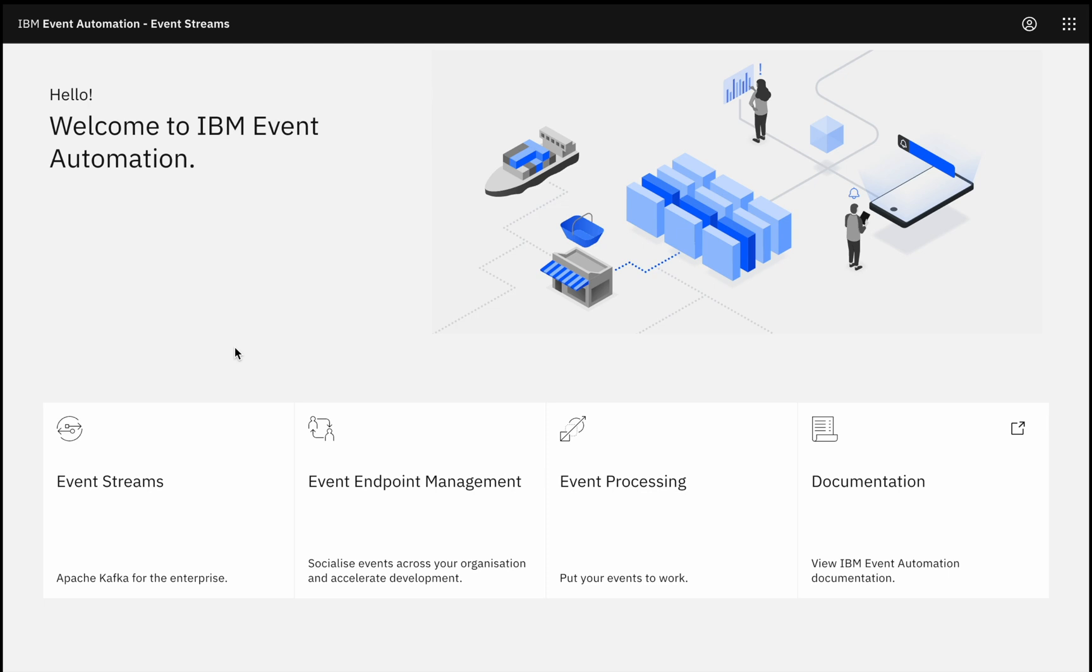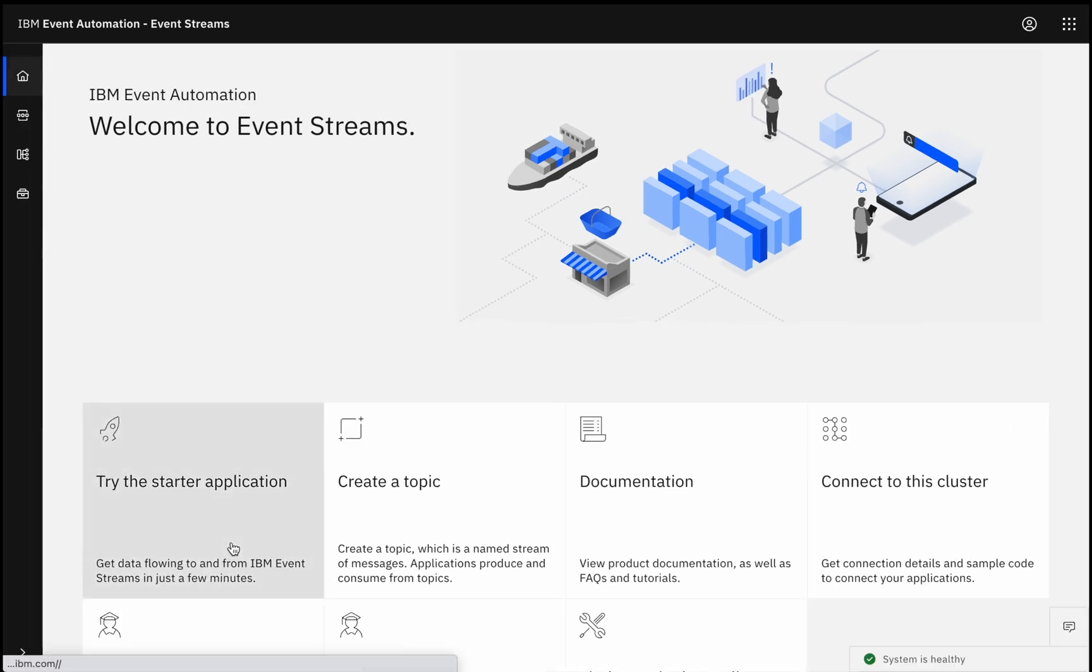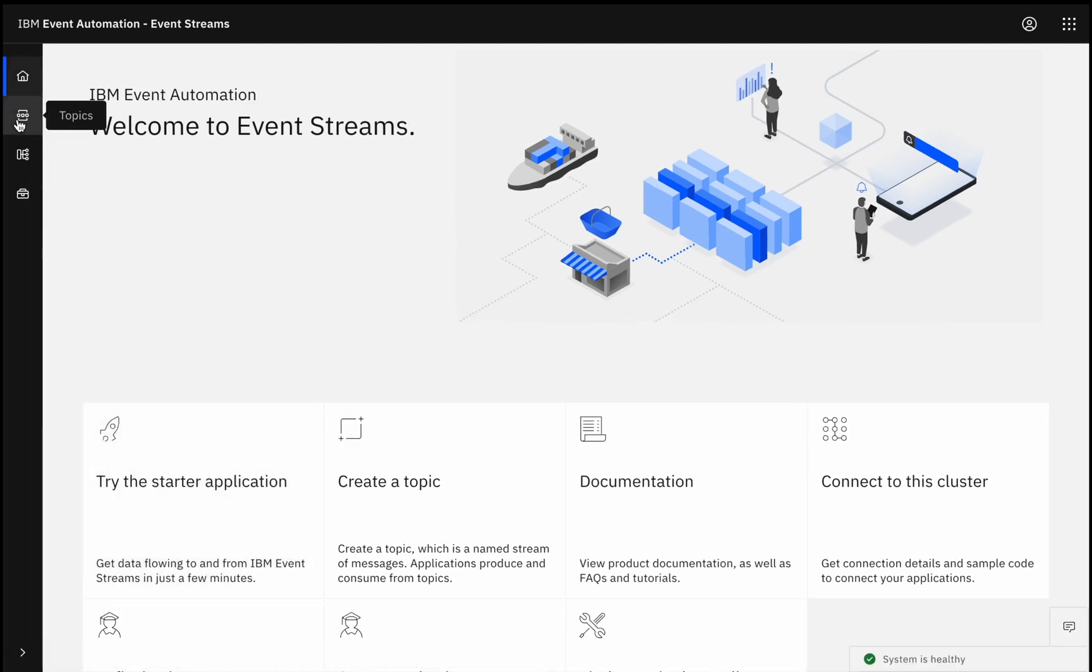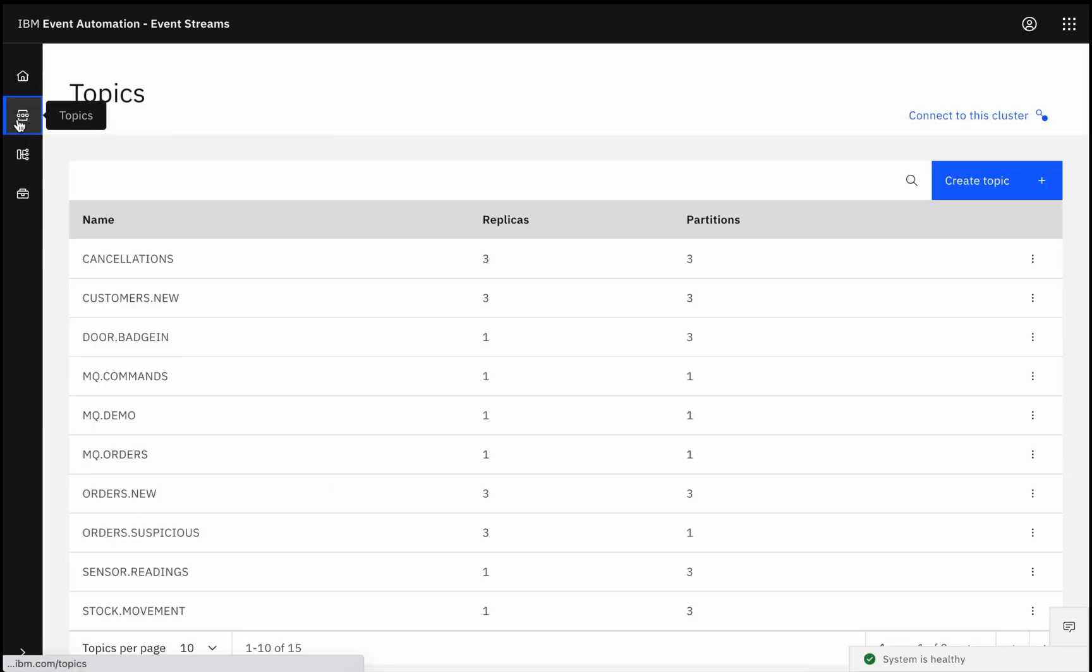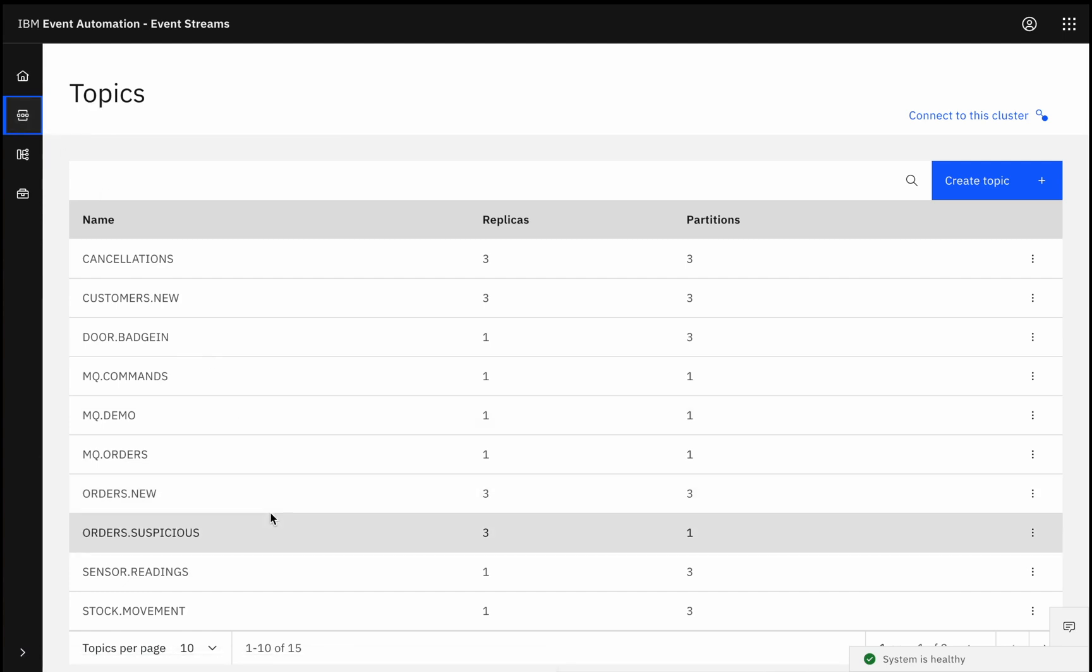The foundation is Event Streams, our event distribution component based on Apache Kafka. Events are everywhere nowadays. Some of these topics might be populated by creating a Kafka application, writing an application that produces events.